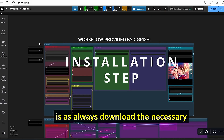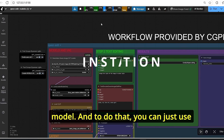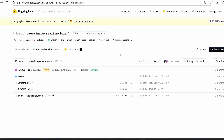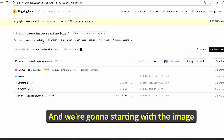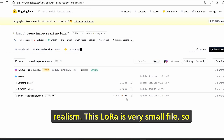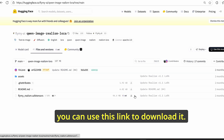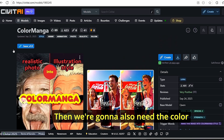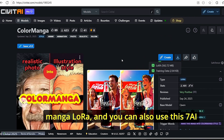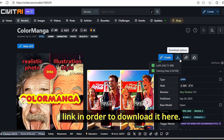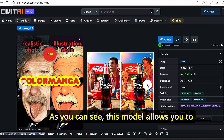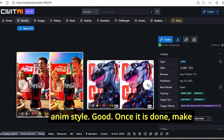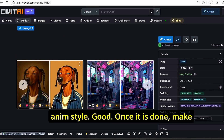The first thing you need to do is download the necessary models. You can use the links in my description. We're going to start with the Image Realism LoRA — this is a very small file. Then we'll also need the Color Manga LoRA. As you can see, this model allows you to change the style of a realistic image into anime style.